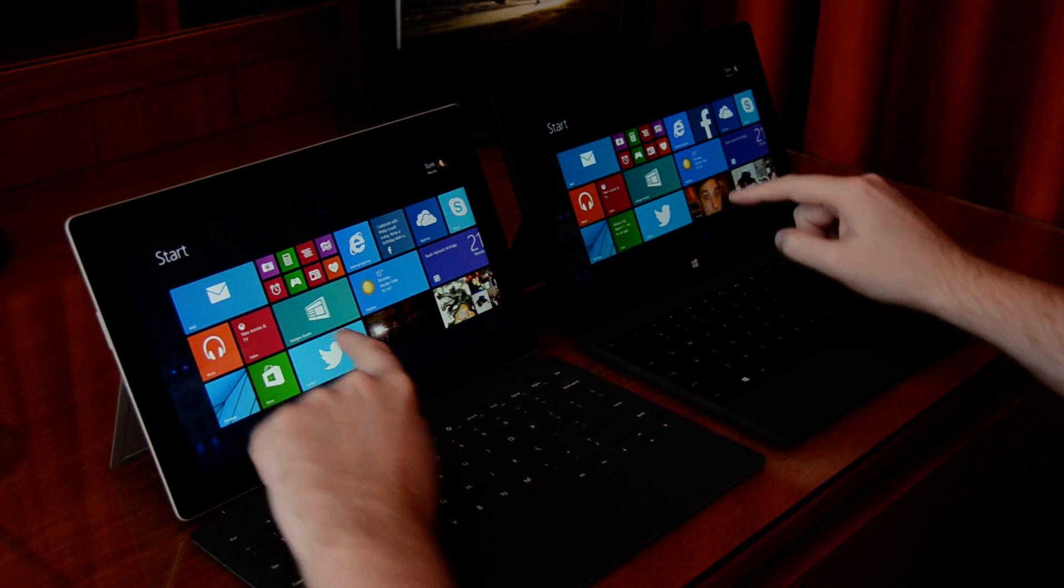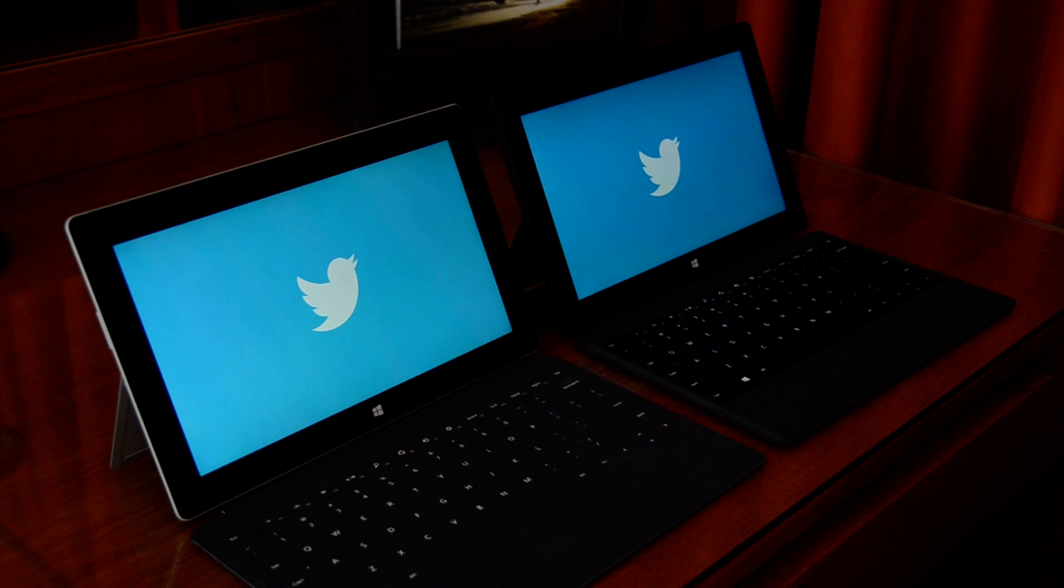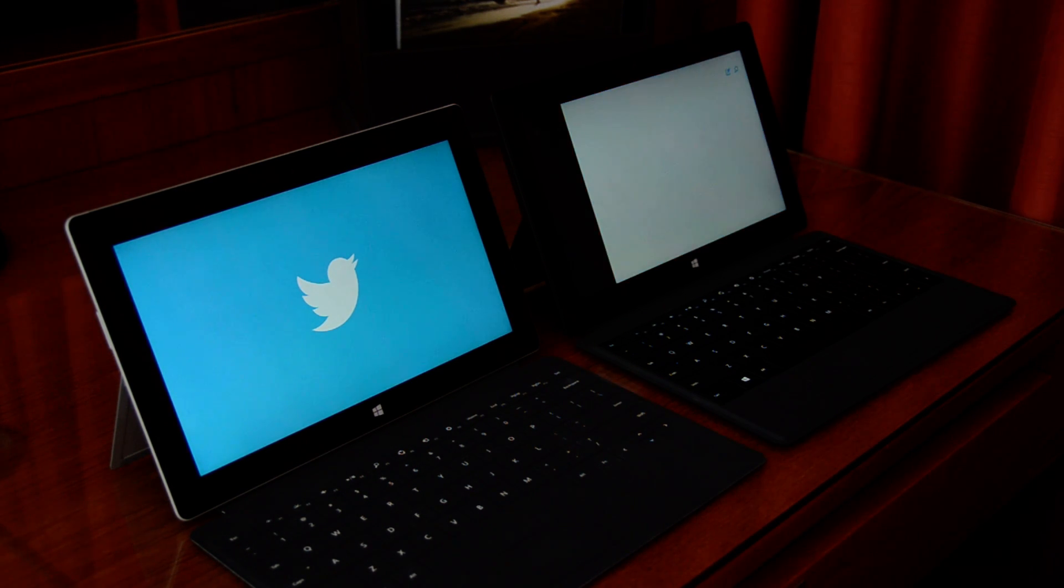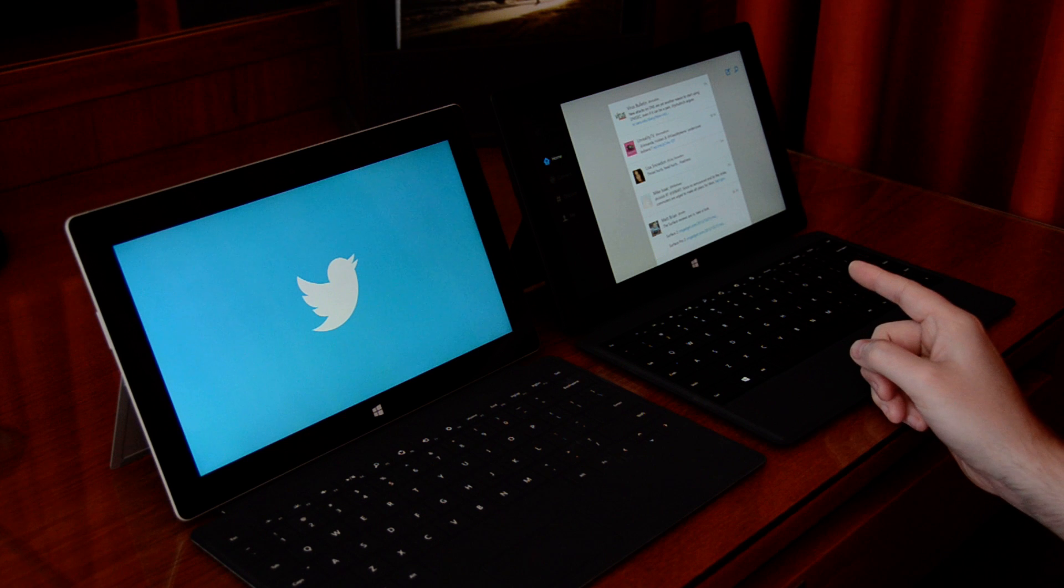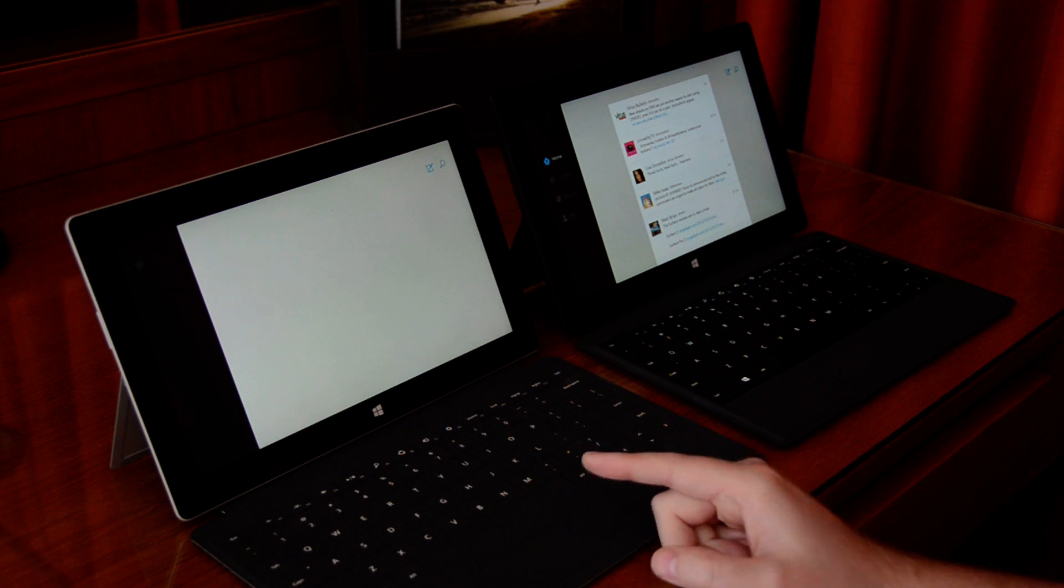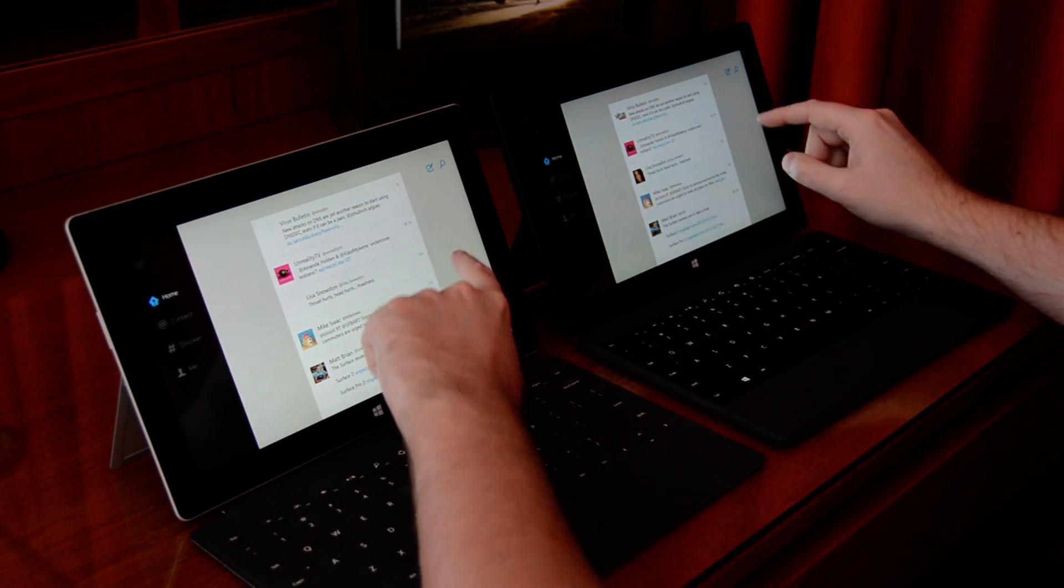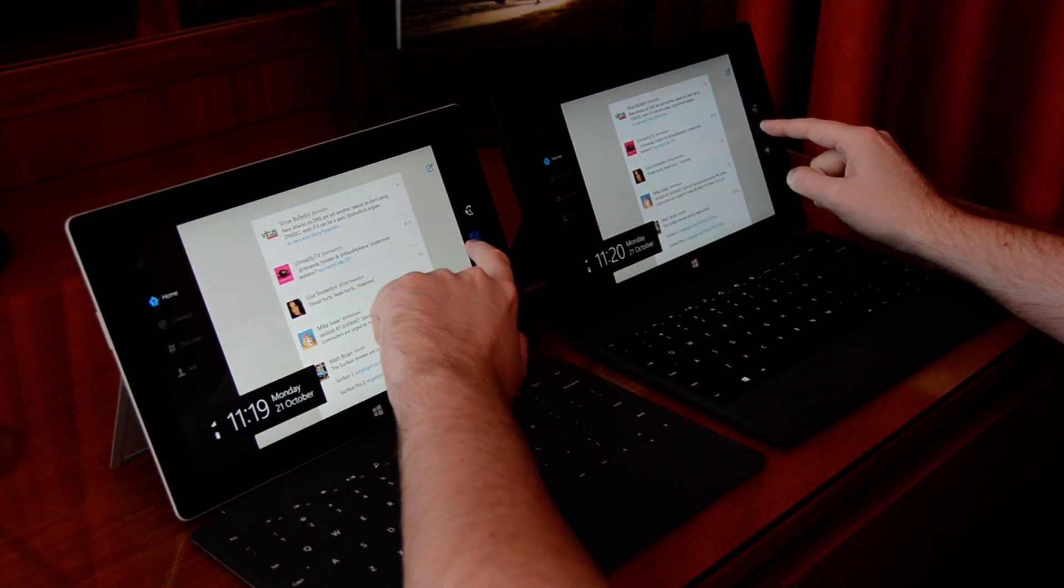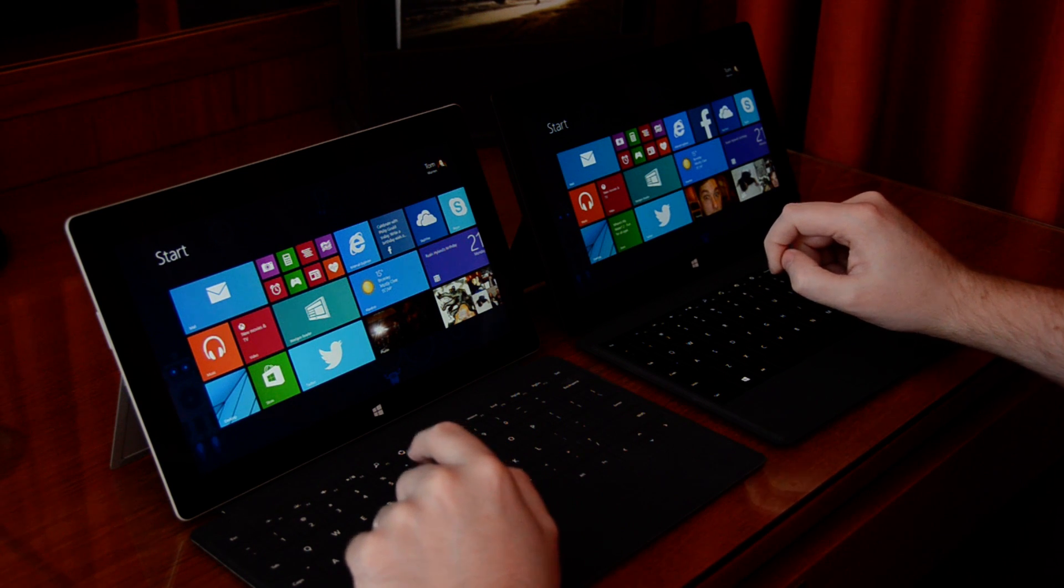And then let's try Twitter, third party app. So it's loaded on the Pro 2 already. It's slightly lagging on the Surface 2. So it's slightly slower in that instance.